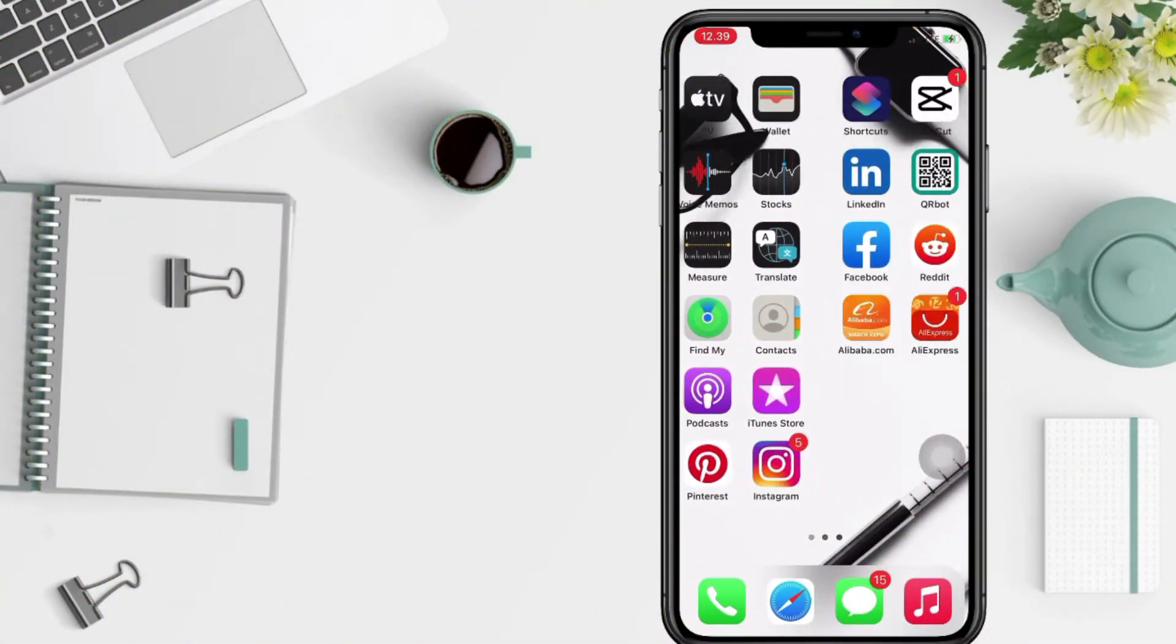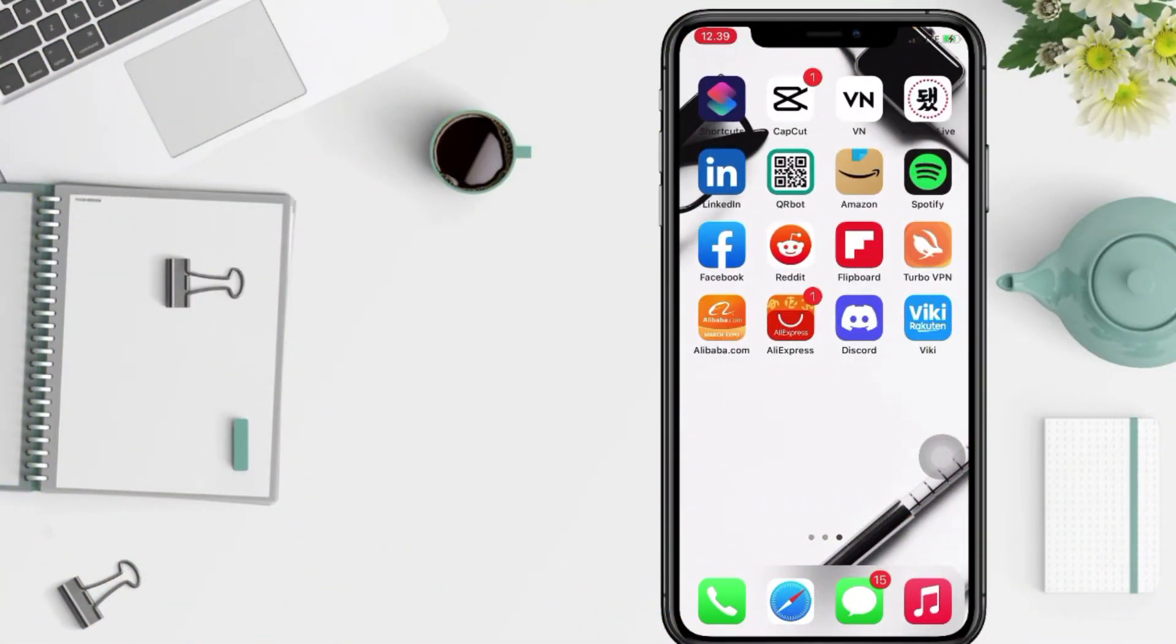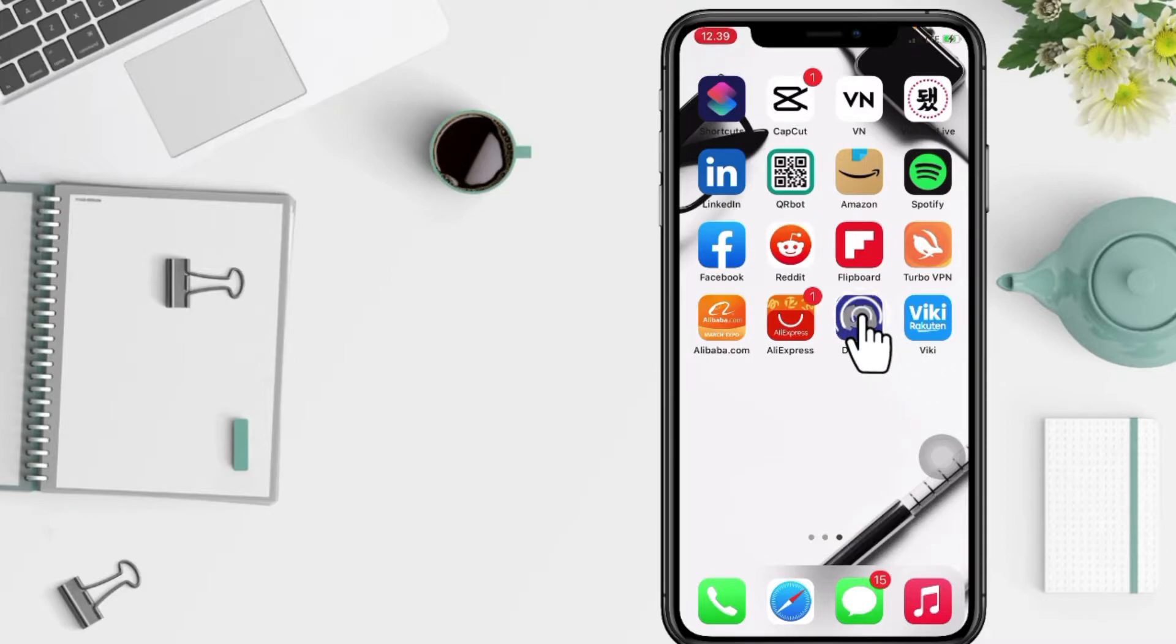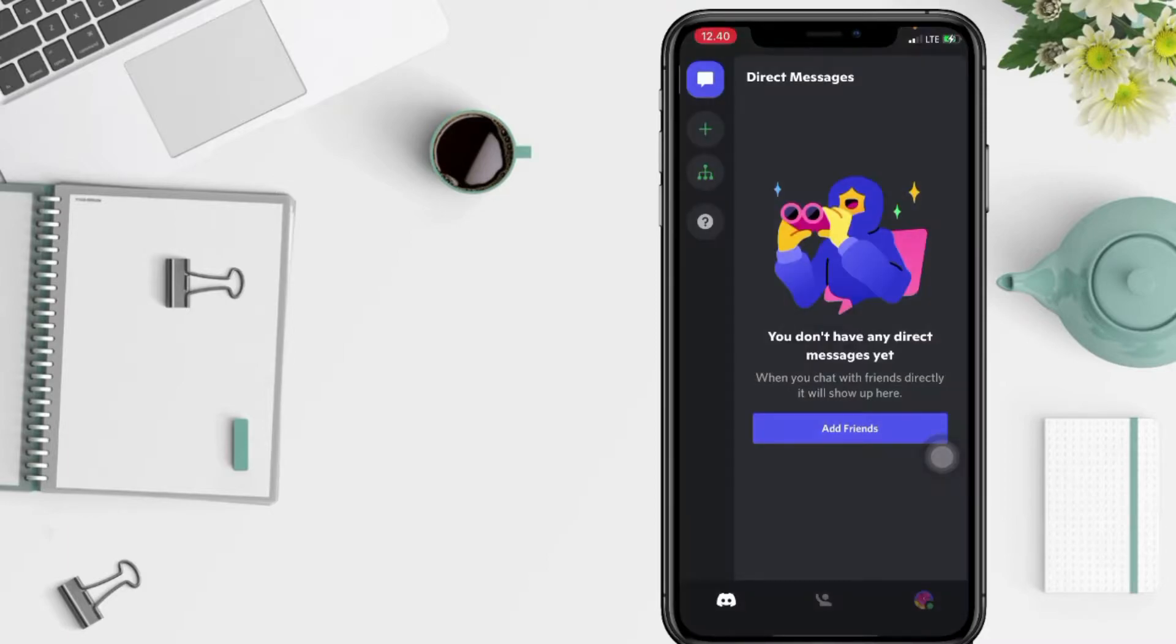First of all, you have to open your Discord app on your phone and then go to your account by tapping on the account icon at the bottom right.